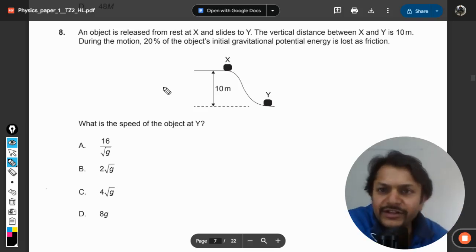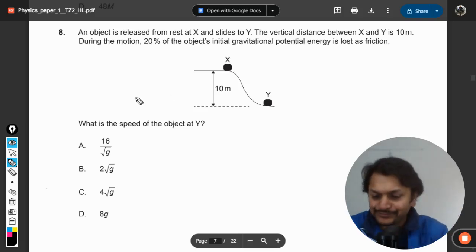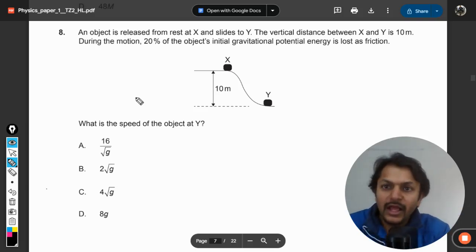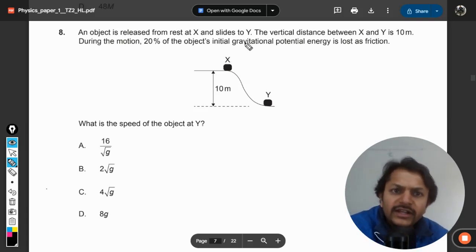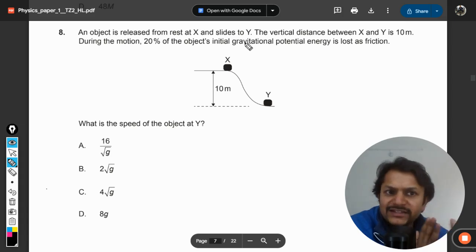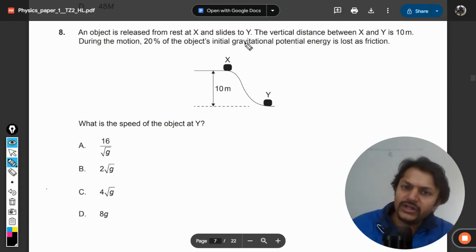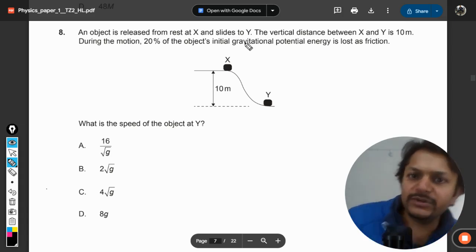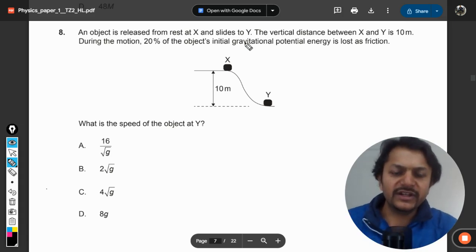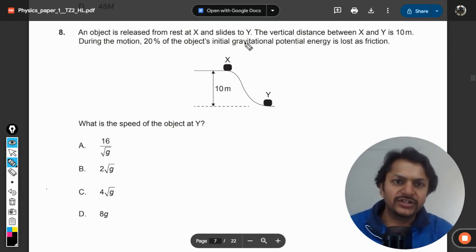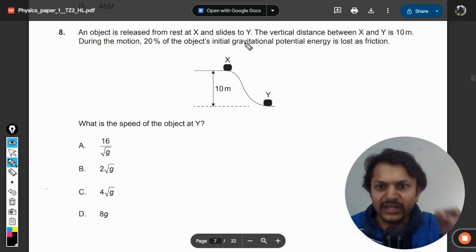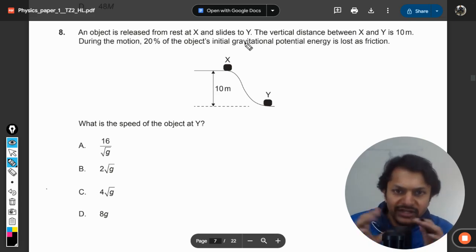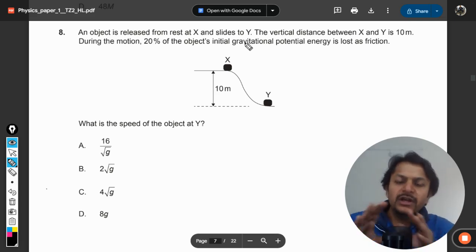An object is released from rest and it slides to Y. The vertical distance between X and Y is given as 10. During the motion, 20% of the initial gravitational potential energy is lost as friction. What is the speed of the object at Y? This is clearly the conservation of energy principle.